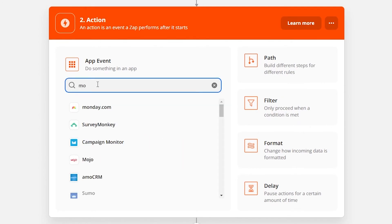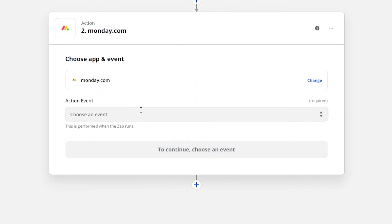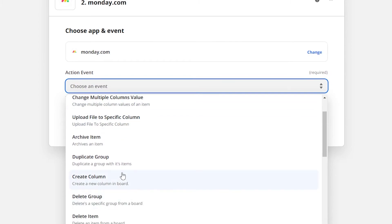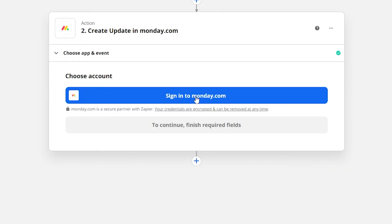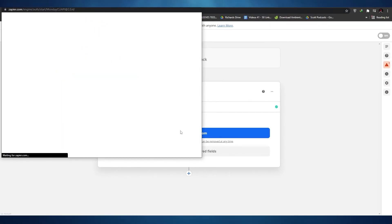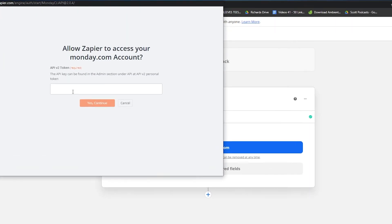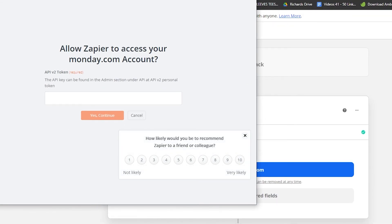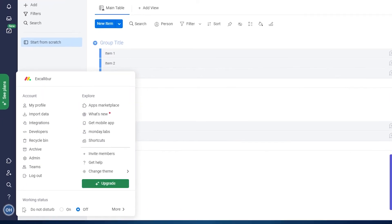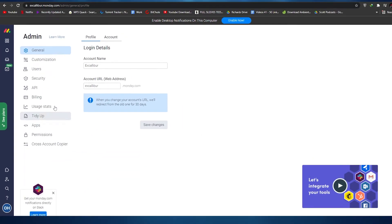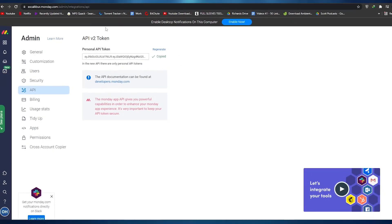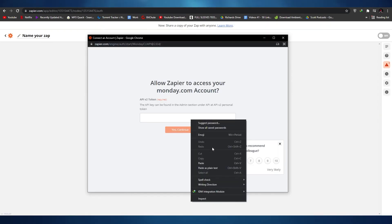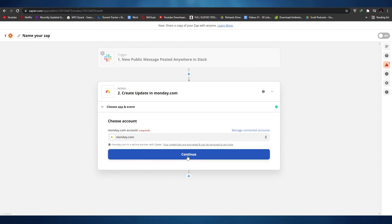Now we'll choose a second application — Monday.com. Click on Monday.com and choose an event. We want 'Create a new update', so whenever someone messages in Slack we'll get a new update in Monday.com. To sign into Monday.com in Zapier, you need to enter an API token. You can find it in your Monday.com application by clicking on your avatar, then 'Admin', then the 'API' button. Click 'Generate' to generate the API token, copy it, paste it into Zapier, and click continue.